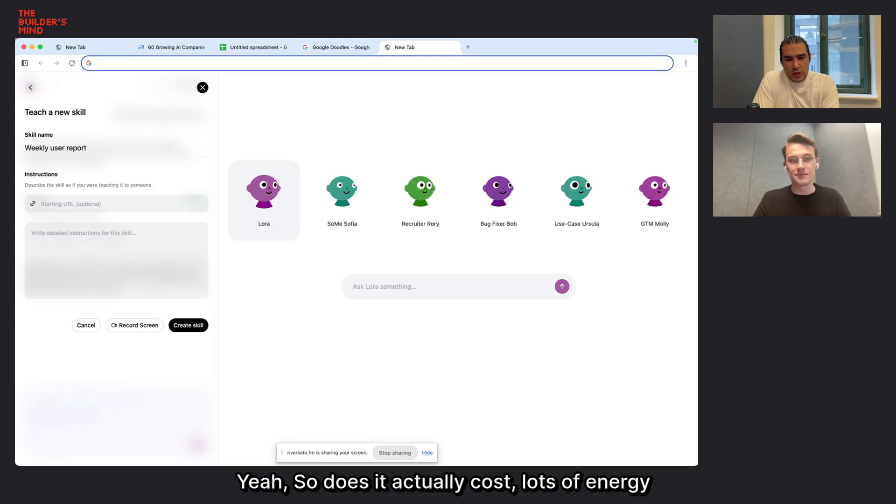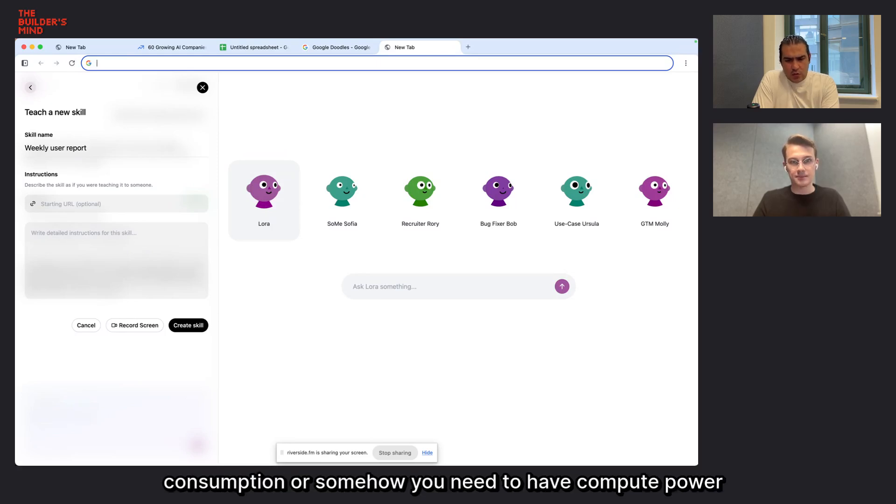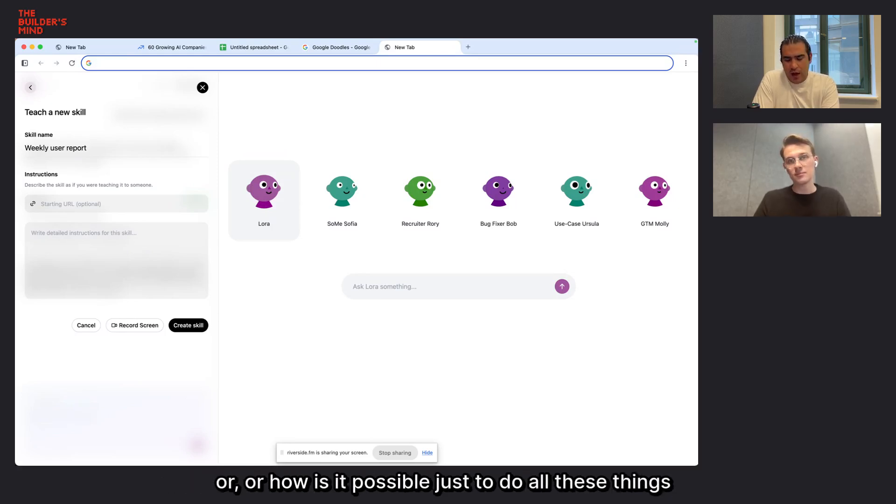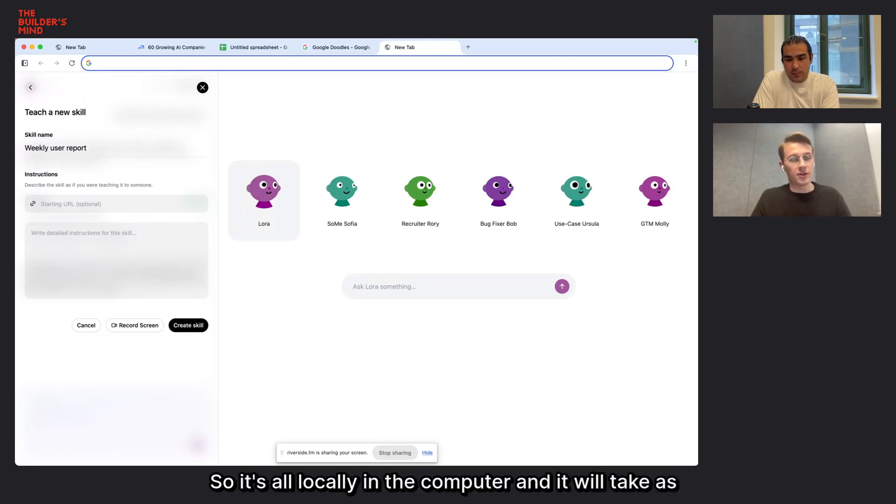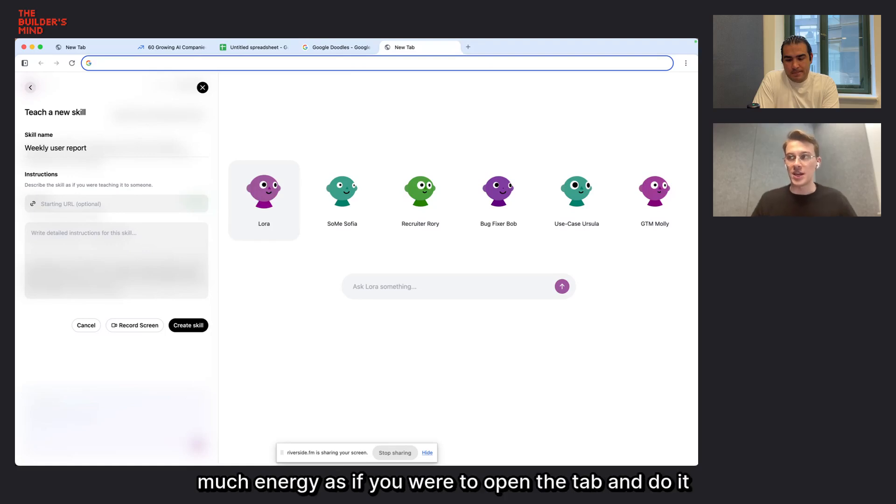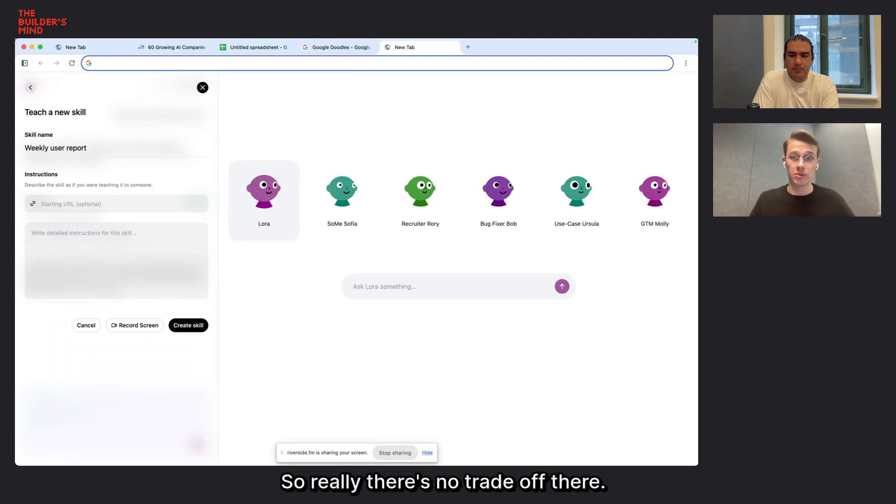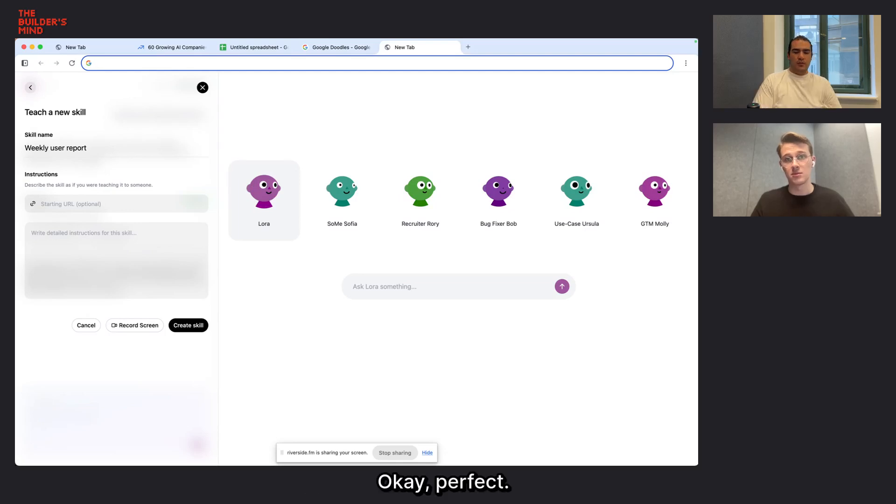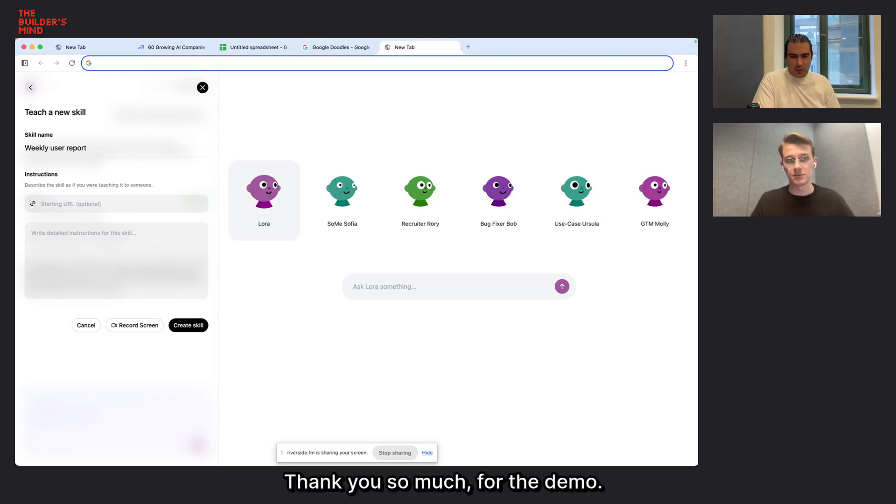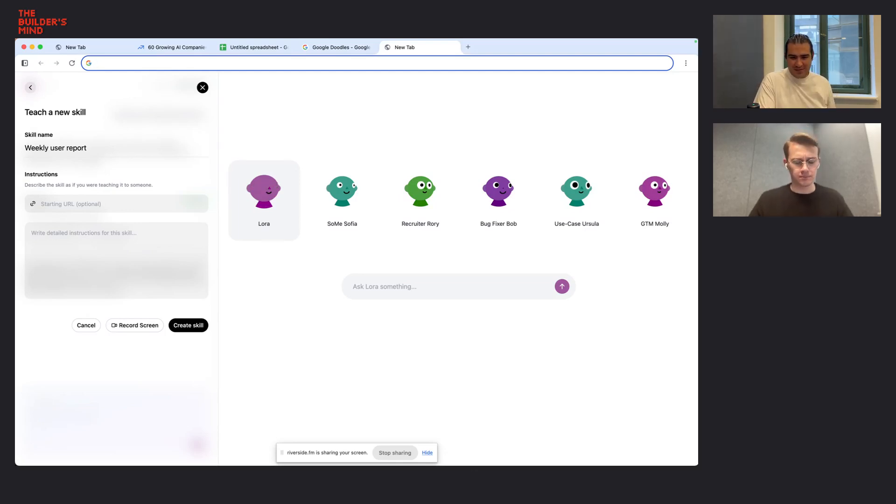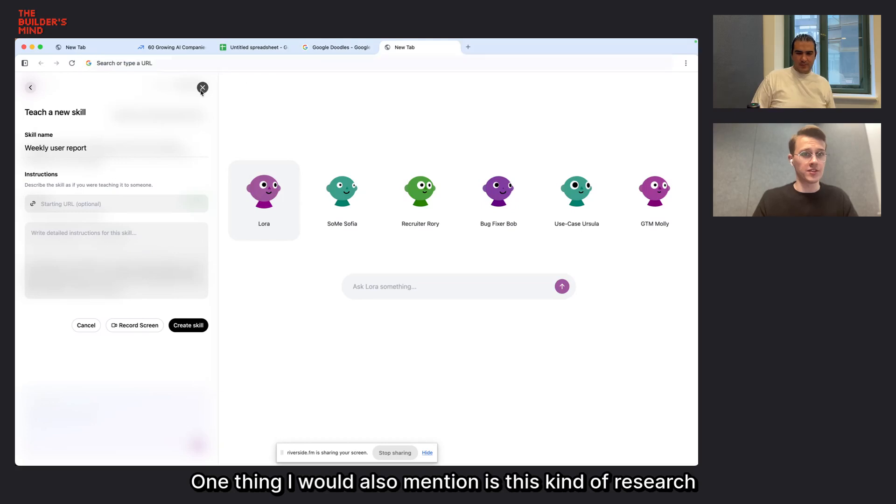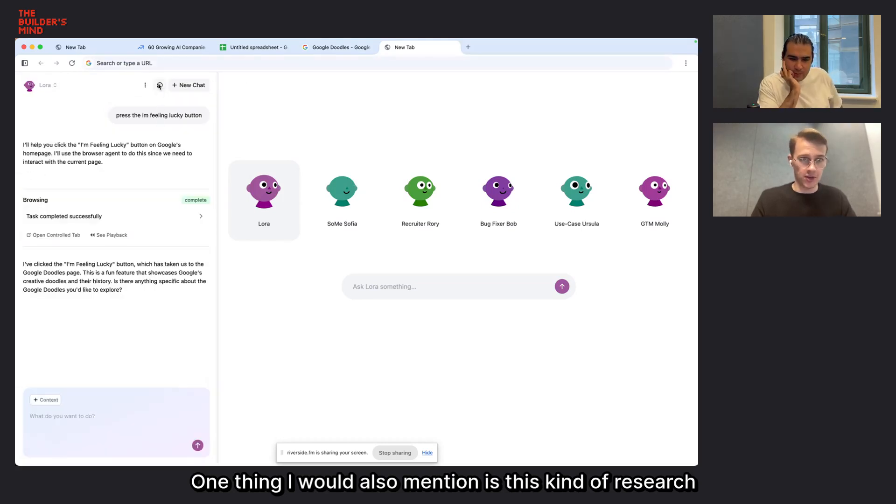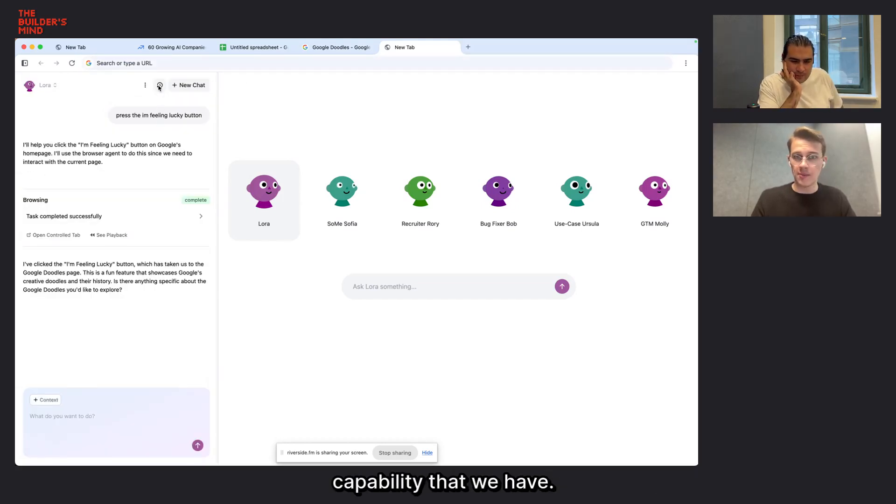It can open tabs autonomously and do it in the background for you. Which means that if I ask my companion to go to my Calendly and give me a report, she's going to be able to open up a new tab, write Calendly, and do that just as if I would do it in my local browser. And since I'm already signed into Calendly in my local browser, there's no weird, I don't have to give my passwords to some agent on a server somewhere. Everything is local. All the cookies that keep me signed into a service are stored locally in the browser. Does it cause lots of energy consumption or somehow you need to have compute power? Is it possible just to do all these things locally in your computer? So, it's all locally in the computer and it will take as much energy as if you were to open the tab and do it yourself. Really there's no trade-off there.